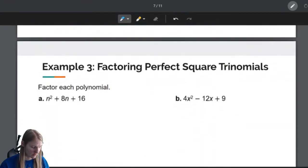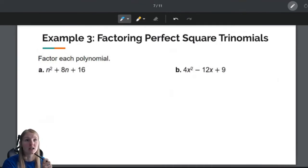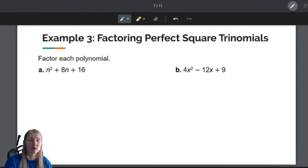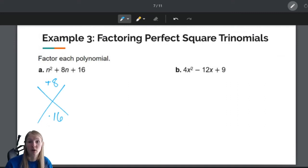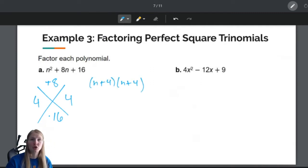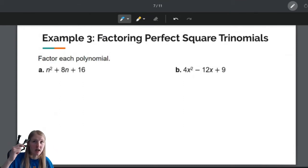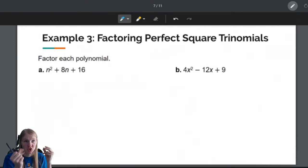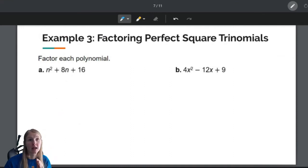Could you factor this the way we did last week — saying it needs to add to 8 and multiply to 16? Yes, you most certainly could. You'd see the two numbers need to be 4 and 4, giving you N plus 4 times N plus 4. You can totally do that and get the same thing. But if you can recognize this pattern, seeing the pattern will be faster than working through all of that. So I recommend learning the pattern.